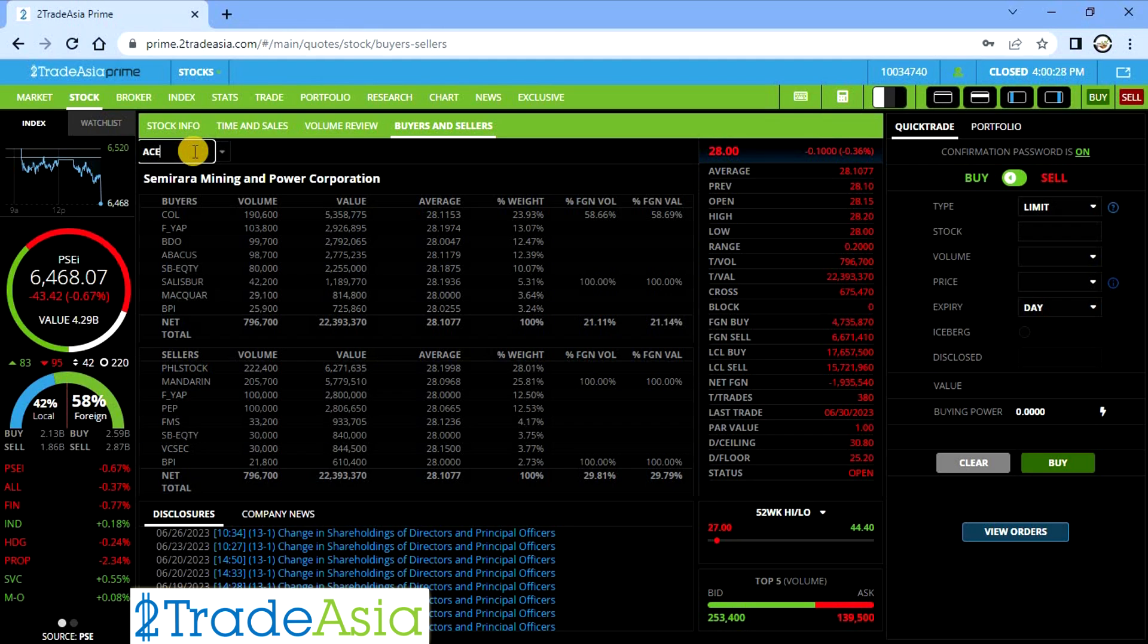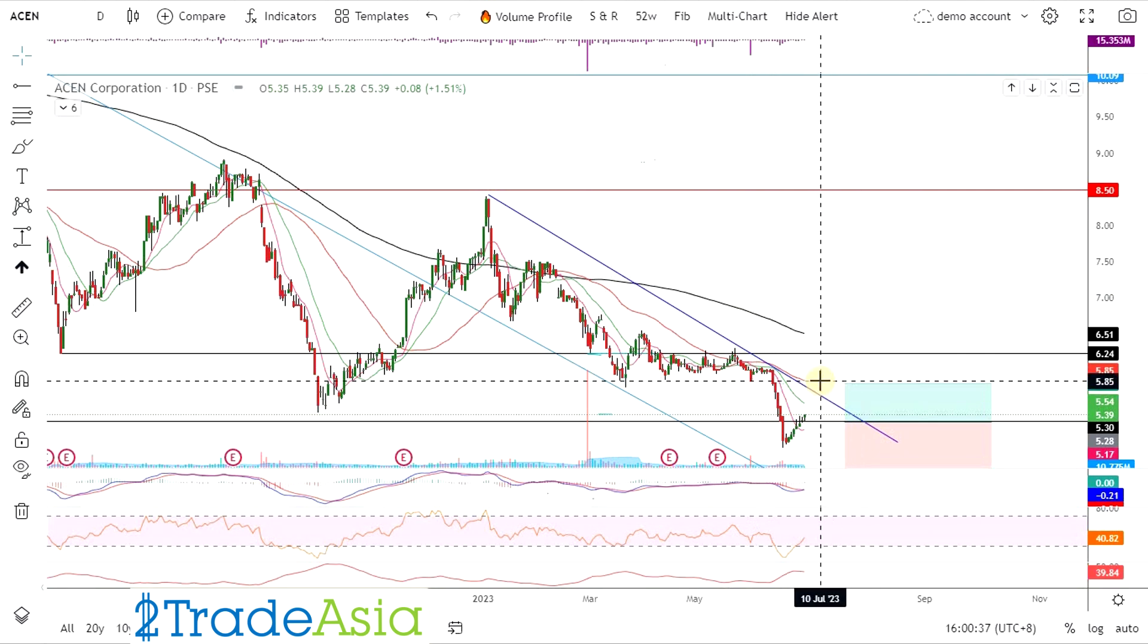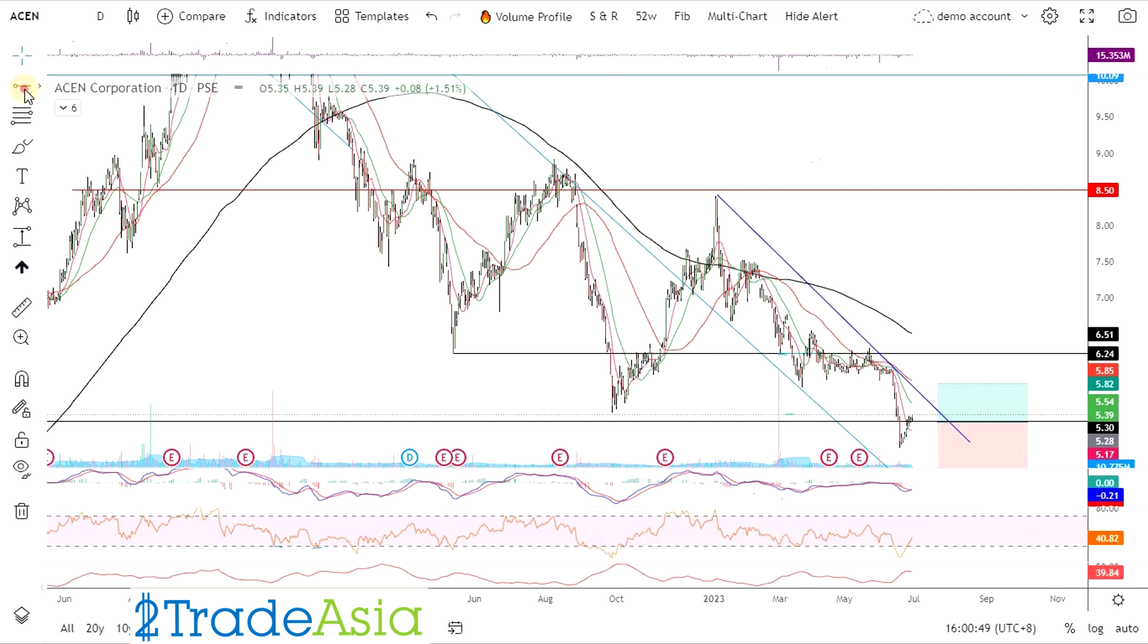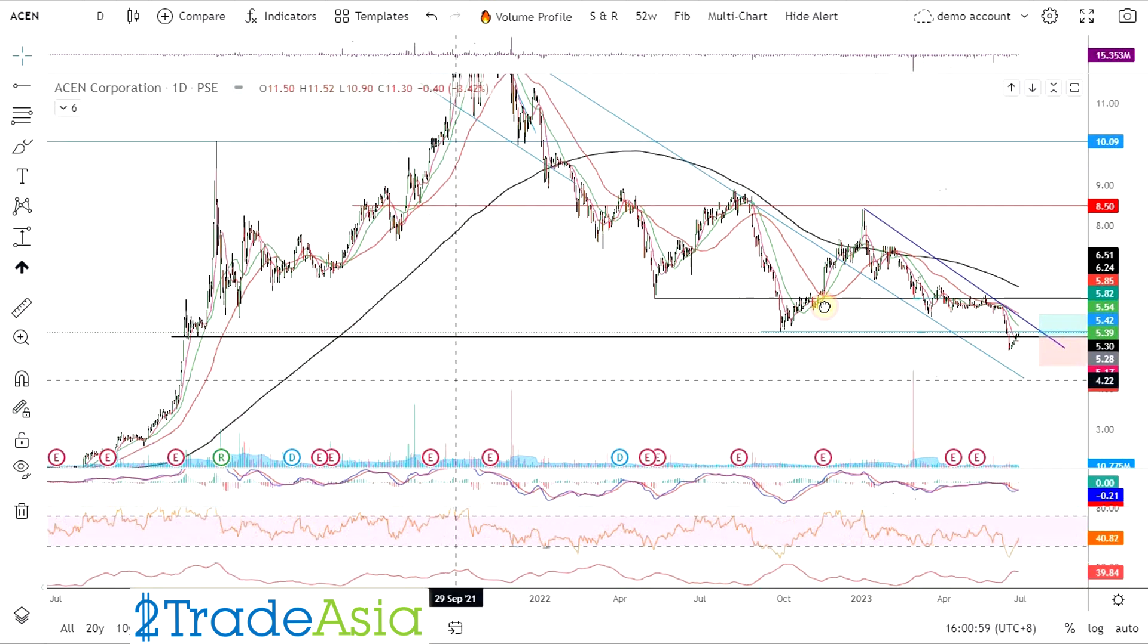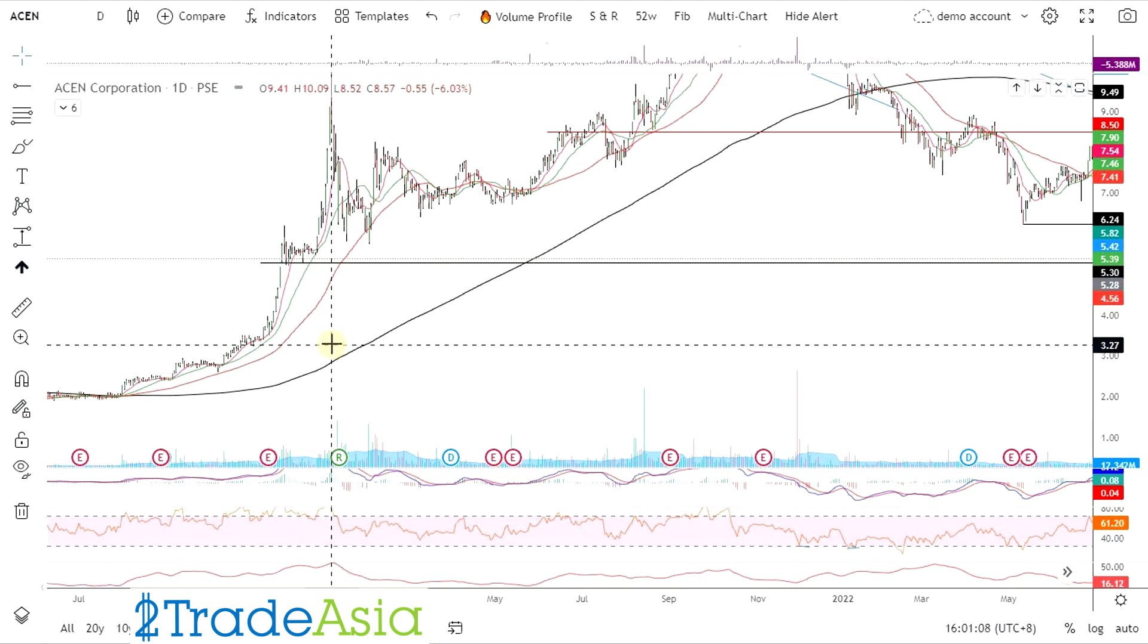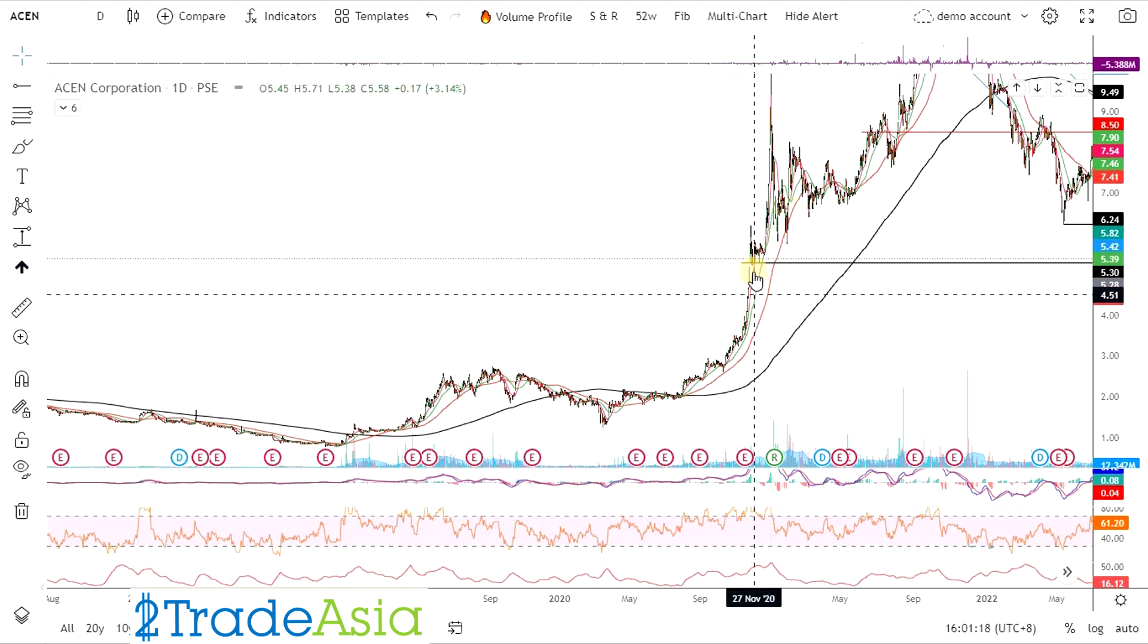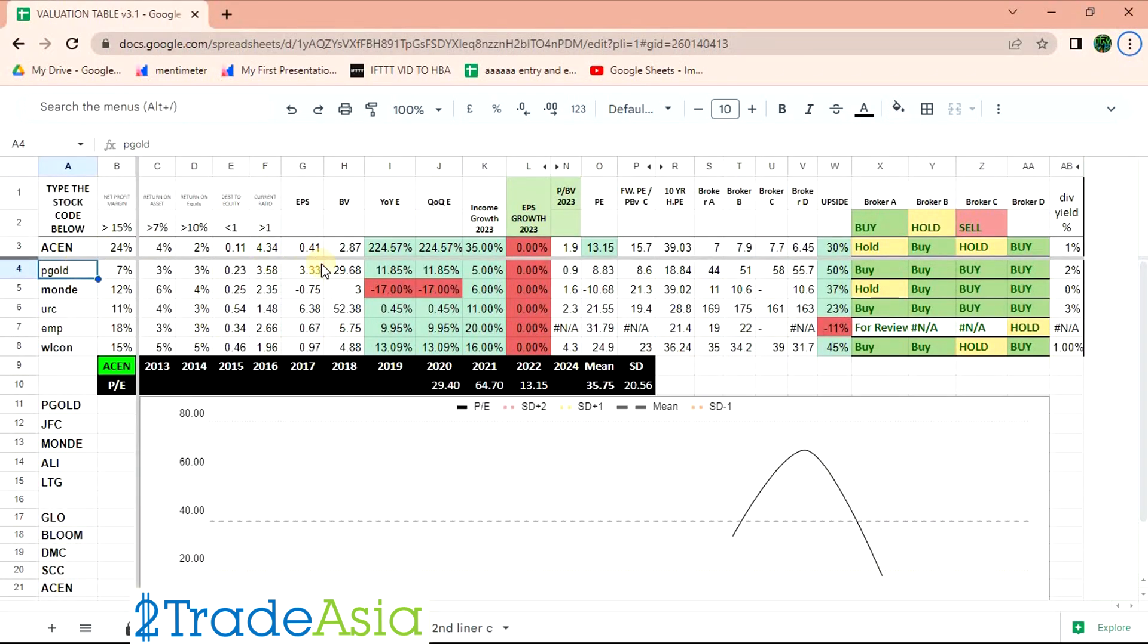ASEN. Ito medyo nakarecover. Binentahan kasi nanto ito eh. Ayun, grabe yung sell down. Wasak. Wasak na wasak. Non-stop yung benta. Technical bounce lang yan. So hanggang saan ang technical bounce. So gugitan natin ito. Check nga natin itong fundamentals nang malaman natin. ASEN. Book value is 287.